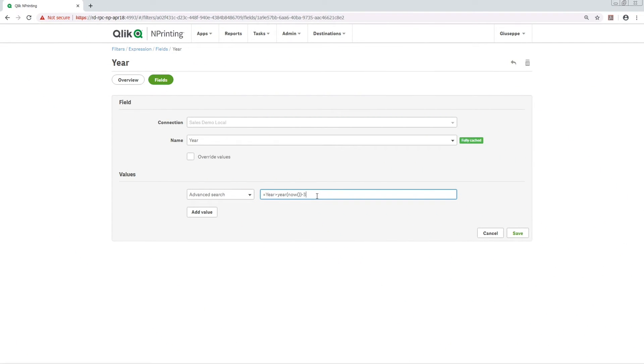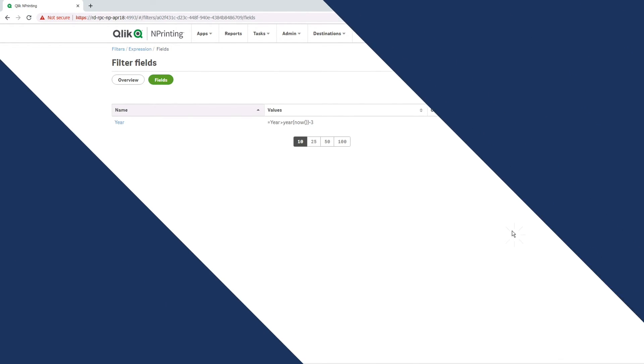Lastly, you can use expressions in your advanced search. For example, we are going to search for data from previous years.